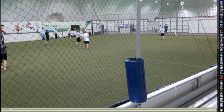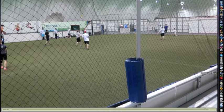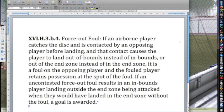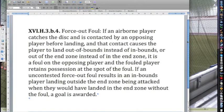They have a little discussion afterwards. There's actually a specific rule for this — it's pretty clear. It's called a force out foul. They used to have something like this in the NFL until a few years ago. This is rule 16H3B.4: the force out foul. If an airborne player catches the disc and is contacted by an opposing player before landing, and that contact causes the player to land out of bounds instead of inbounds, or out of the end zone instead of in the end zone, it is a foul on the opposing player and the fouled player retains possession at the spot of the foul.